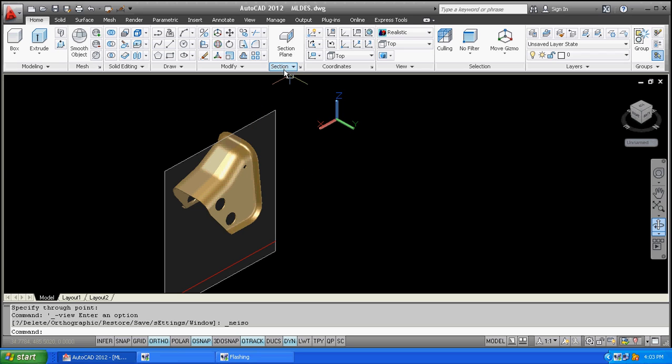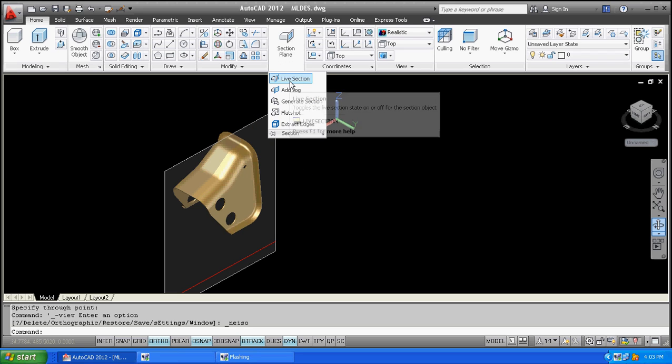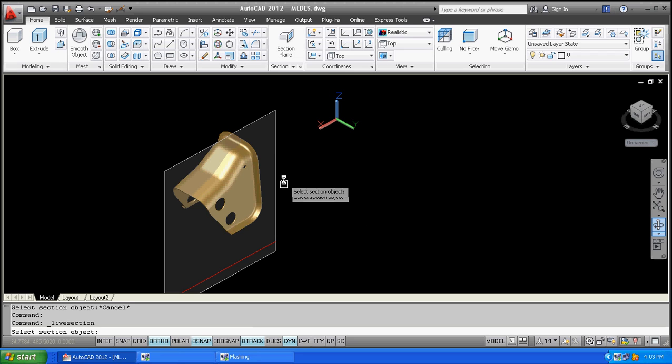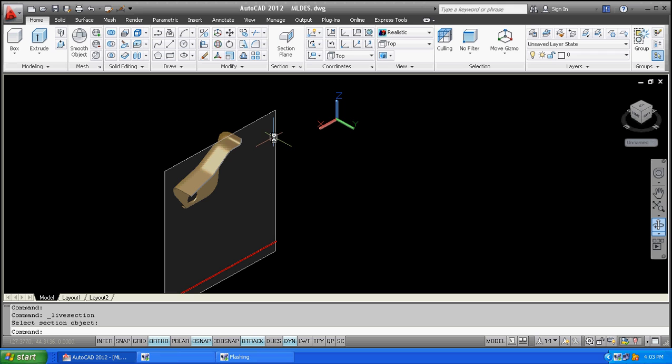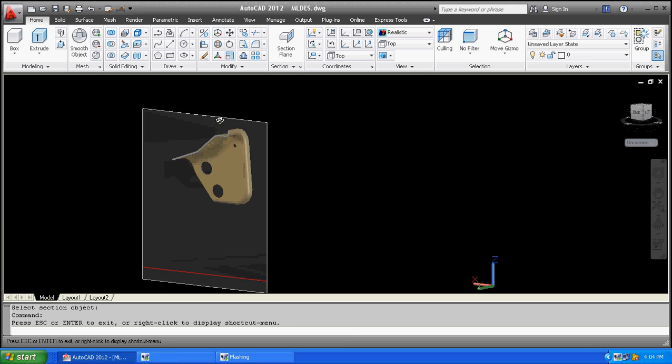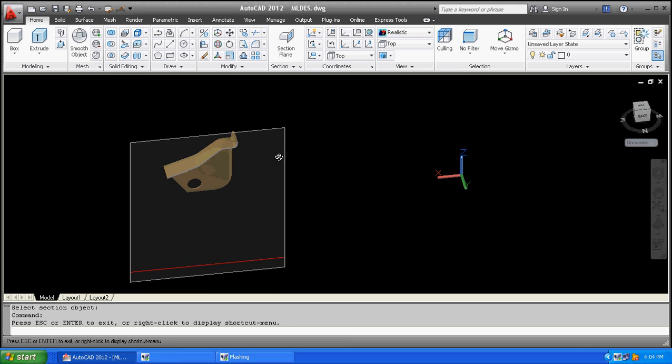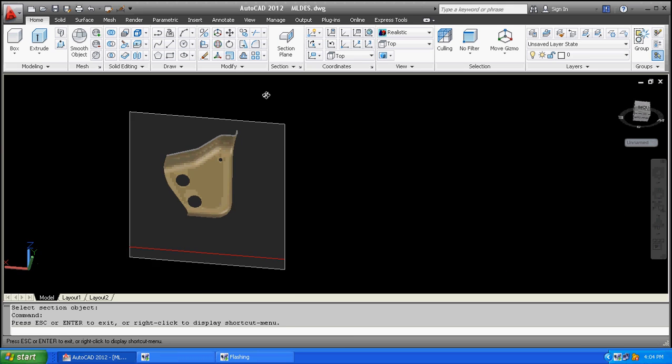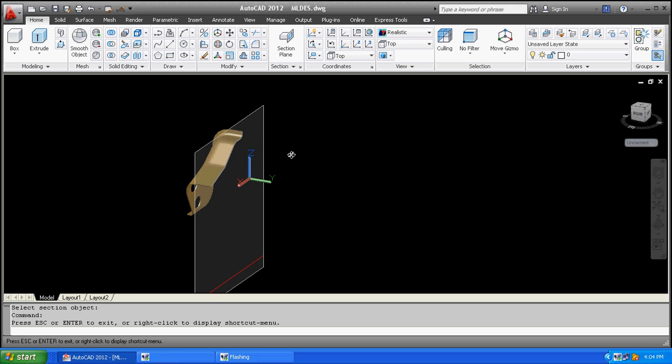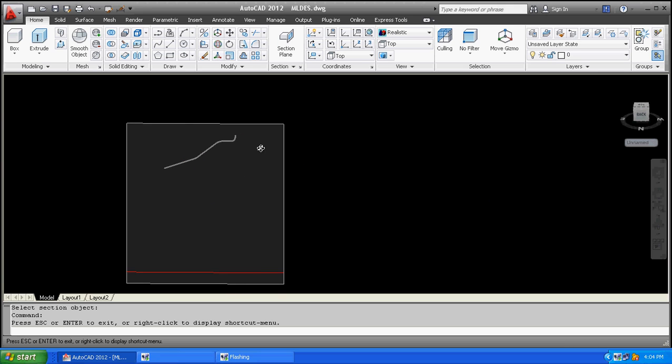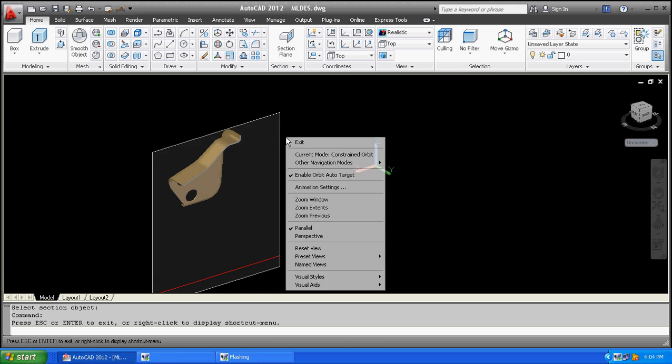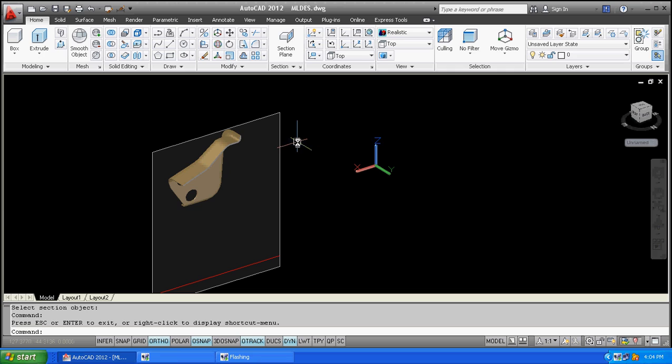So now go to section, select live section, and click over the plane. Here you can find the section view. Here we can see the section view.